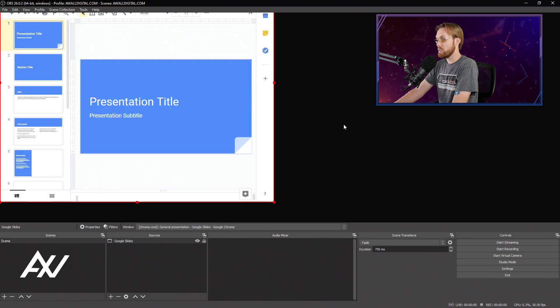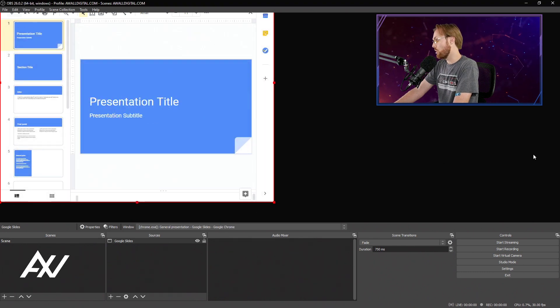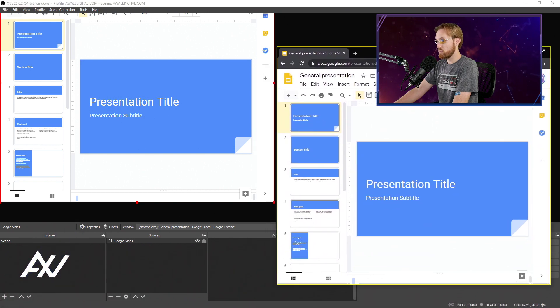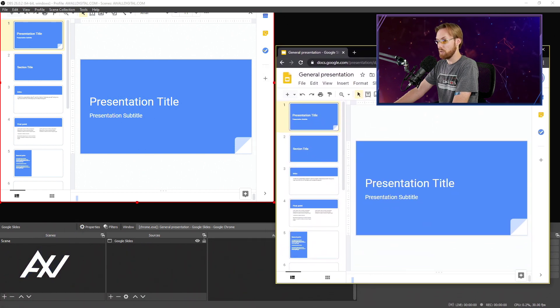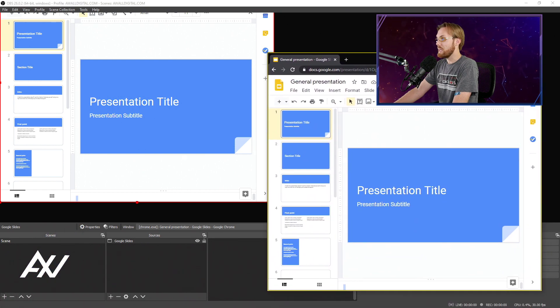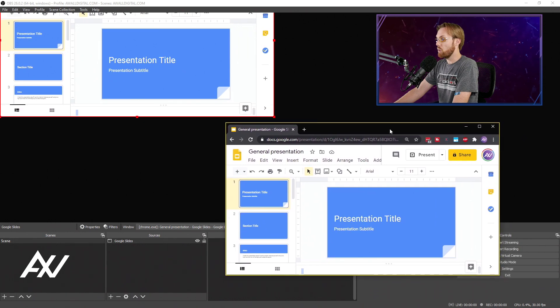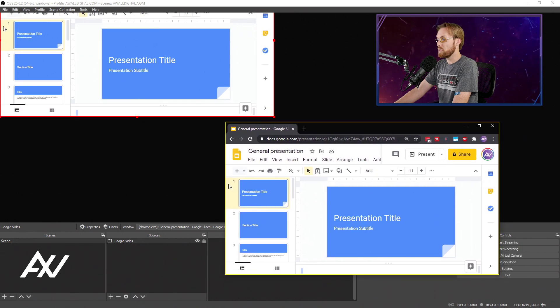And boom, there it is. There is your presentation within your OBS Preview pane. Here's the actual window itself that I had on my other monitor. And as you can see, as I resize this,